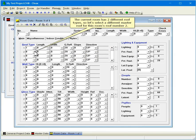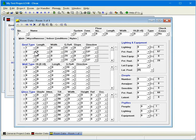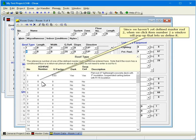The current room has two different roof types, so let's select a different master roof for this room's roof number 2. Since we haven't yet defined Master Roof 2, when we click item number 2, a window will pop up that lets us define it.